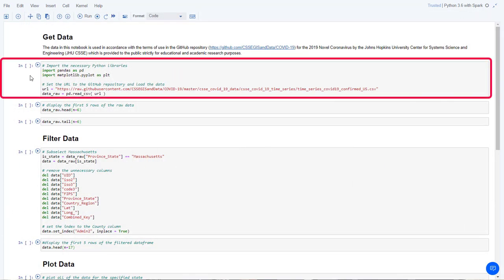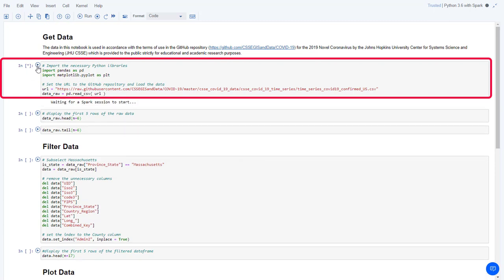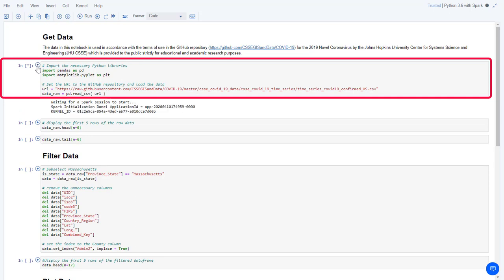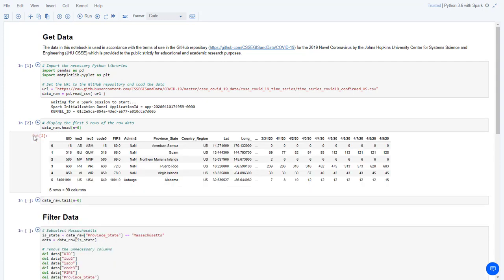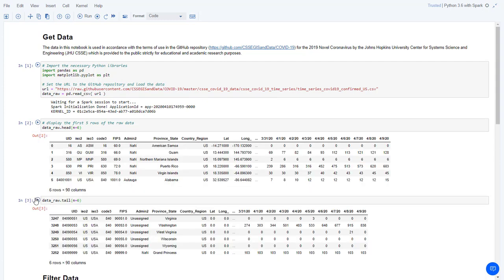This first cell imports the necessary Python libraries and then loads the dataset from the GitHub repository into a pandas data frame. The next two cells display the first six and the last six rows of the raw data. You can see that the data includes U.S. states as well as U.S. territories.